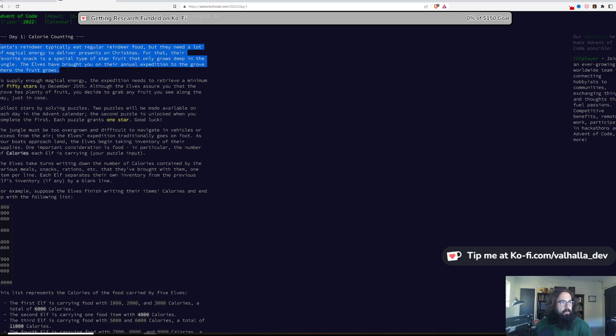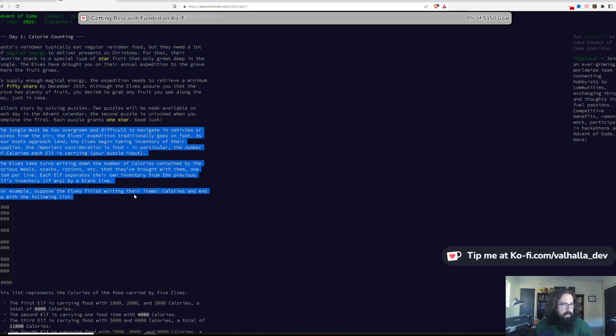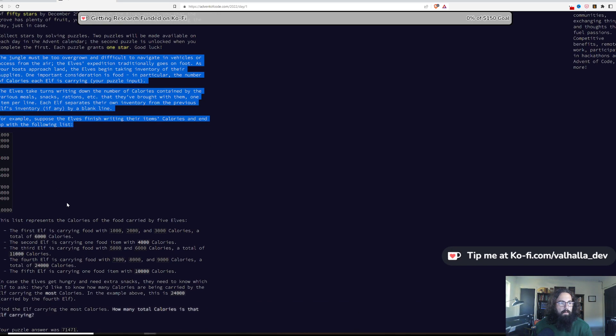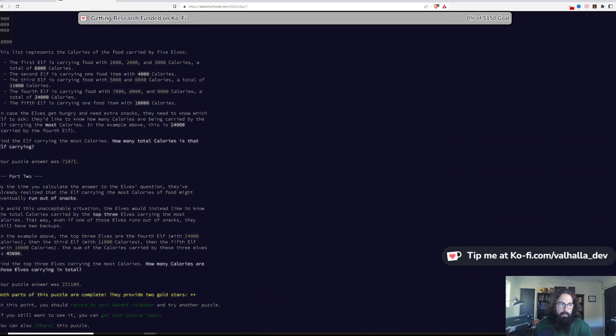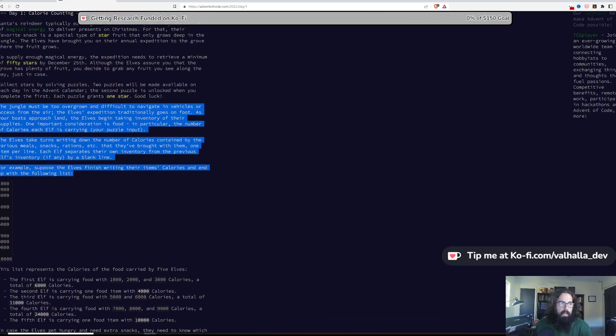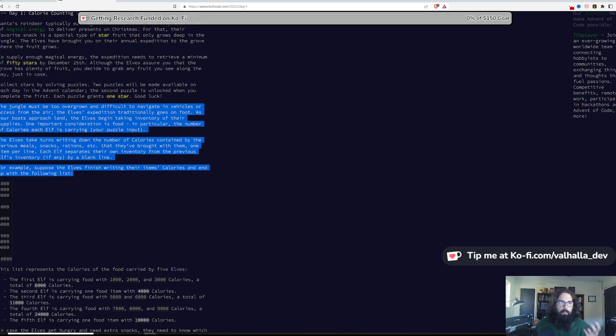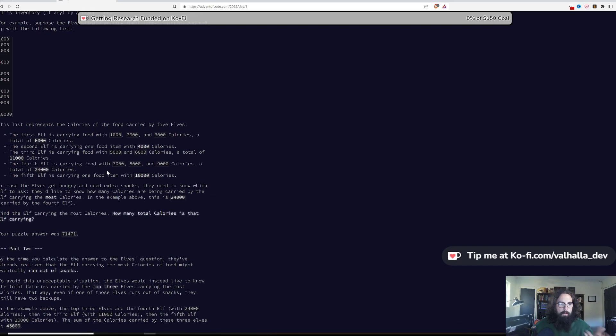So let's go into day one. Here it sets up a story and basically you're collecting stars in order to feed Santa's reindeer. Here's where the first day's challenge actually starts. You are given a list of basically food that the elves are carrying in the form of caloric counts.